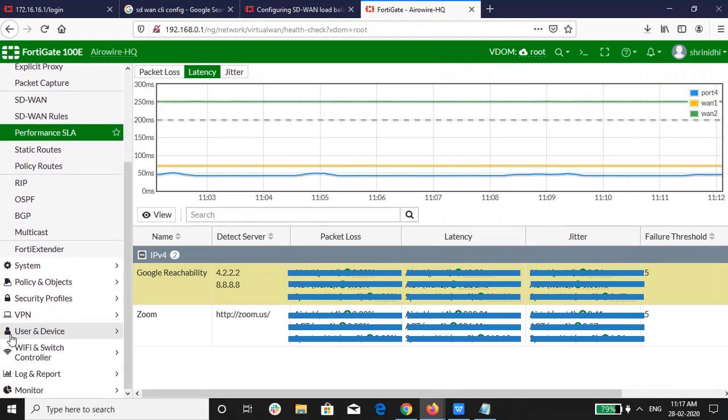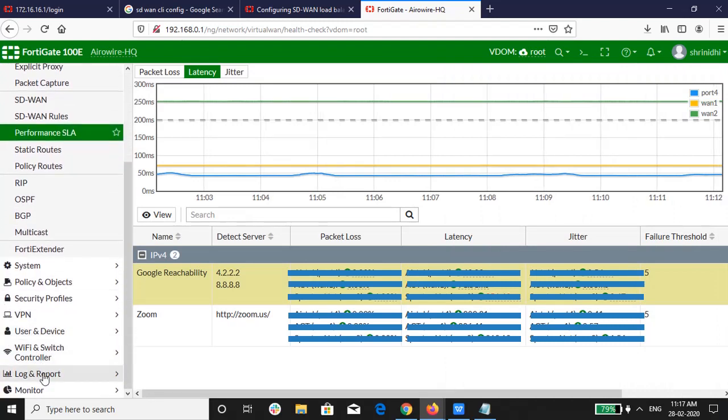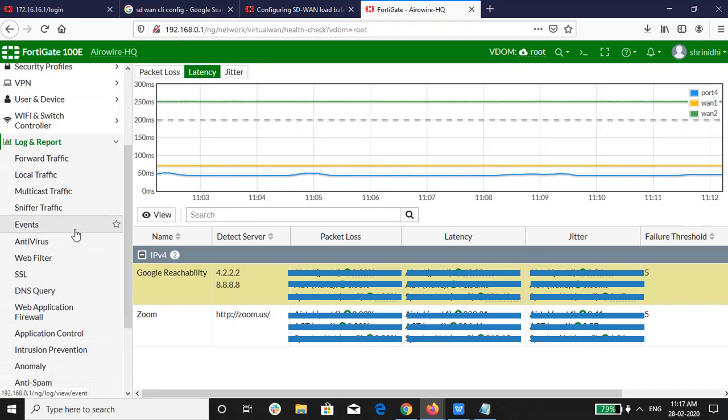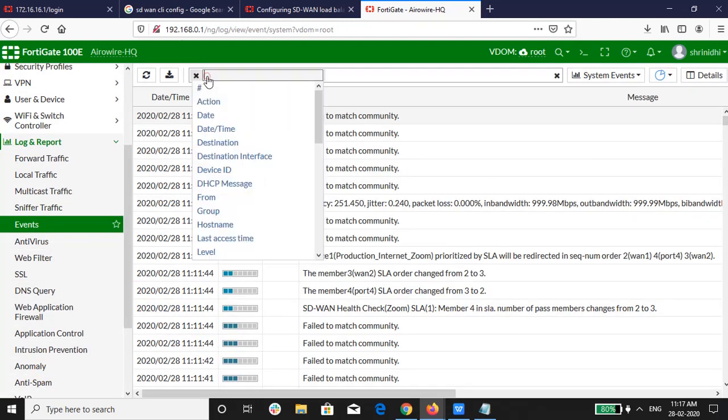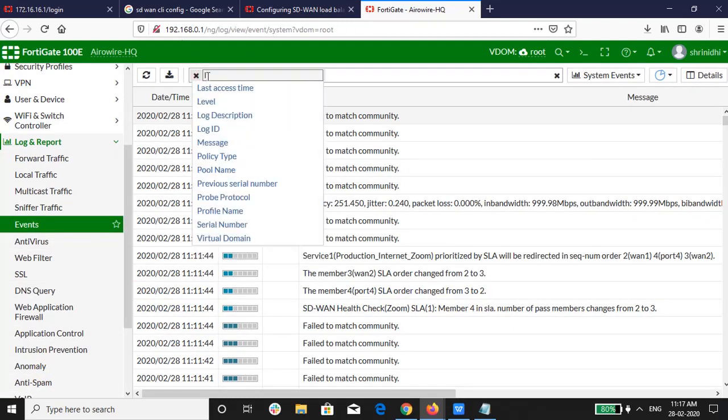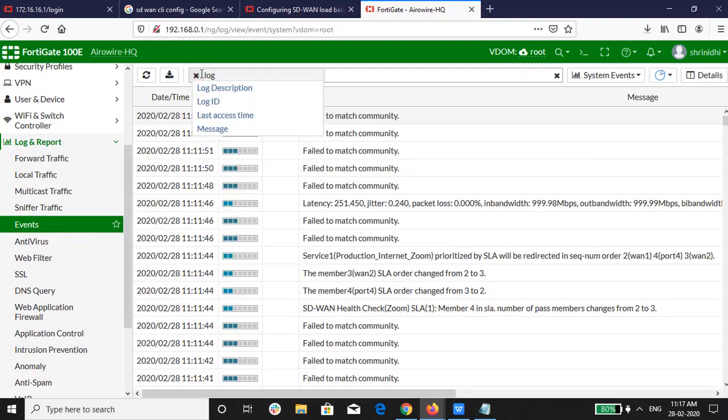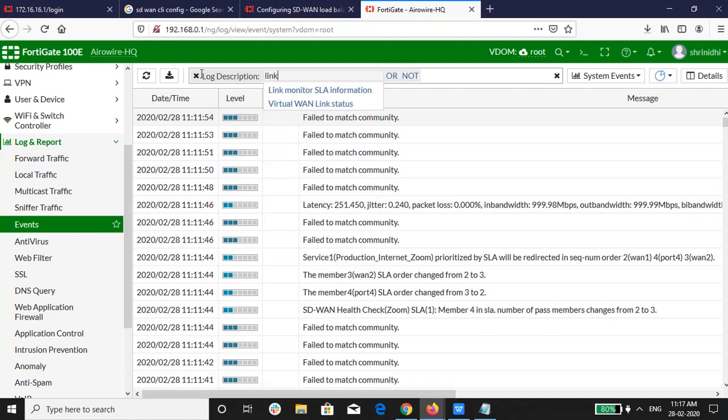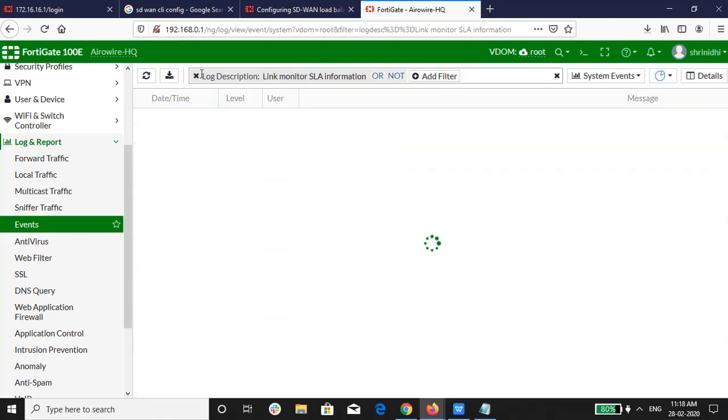In order to fetch the logs, we have to go to logs and report. Click on event. In filter tab, add a filter log description, select link monitor SLA information.